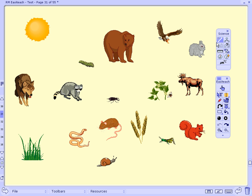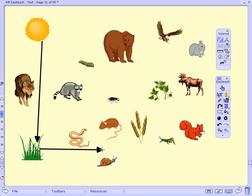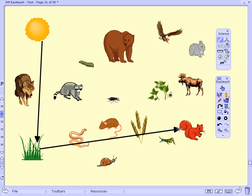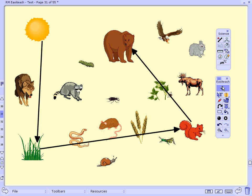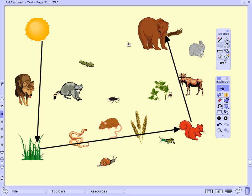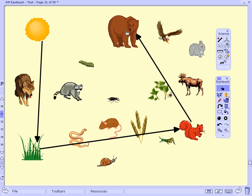We have energy flowing from the sun to the plants, which are of course the producers, which are then consumed by the herbivores — primary consumers — and they in turn are consumed by the carnivores or the omnivores, who are the secondary consumers. Each line is designed to represent the energy flow through the food chain, and once connected, the lines allow users to move the objects while still showing the energy sources.